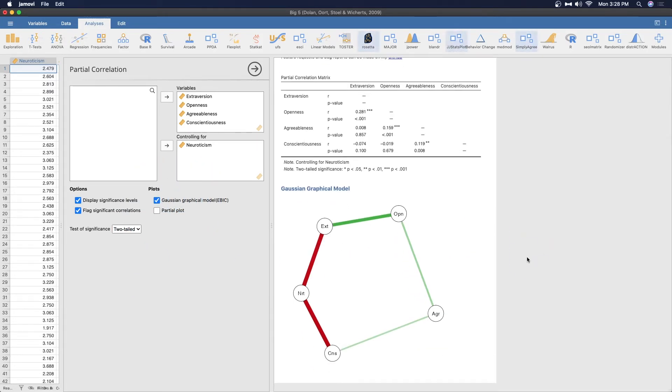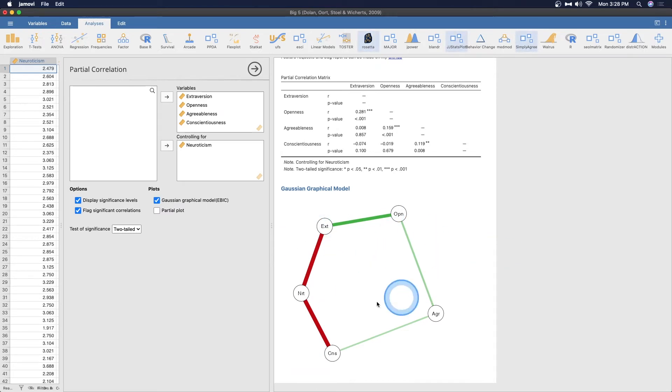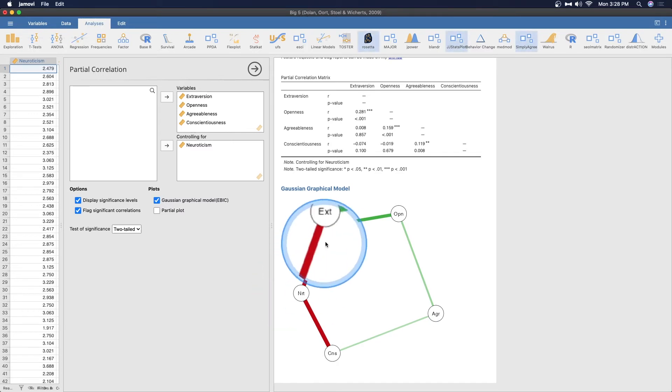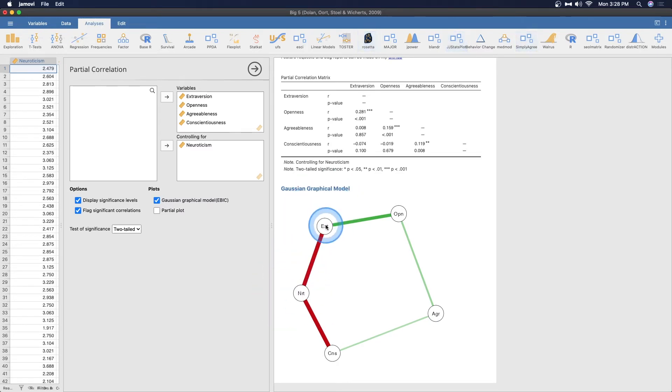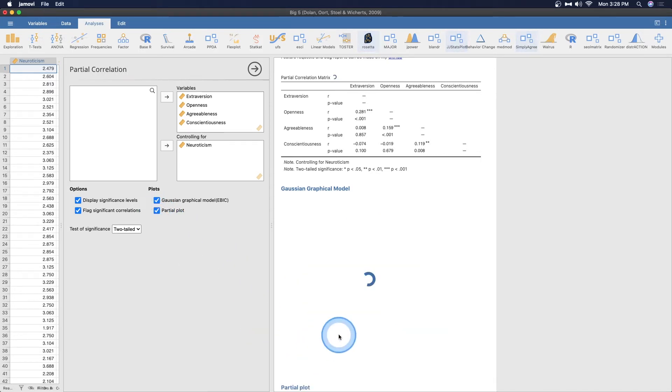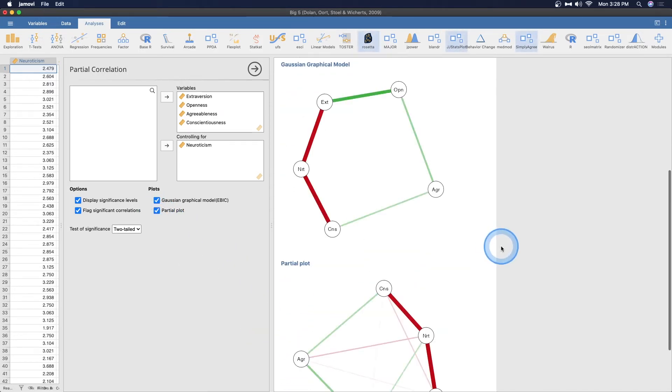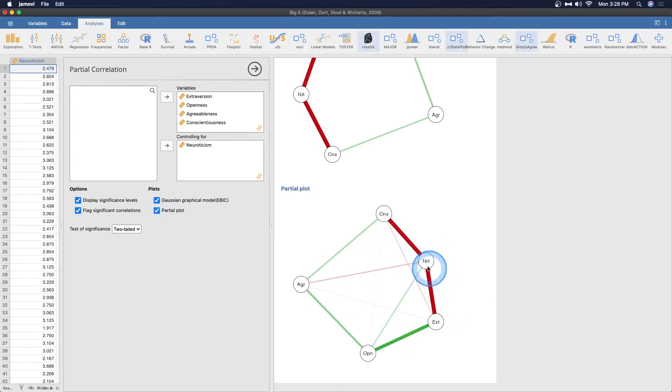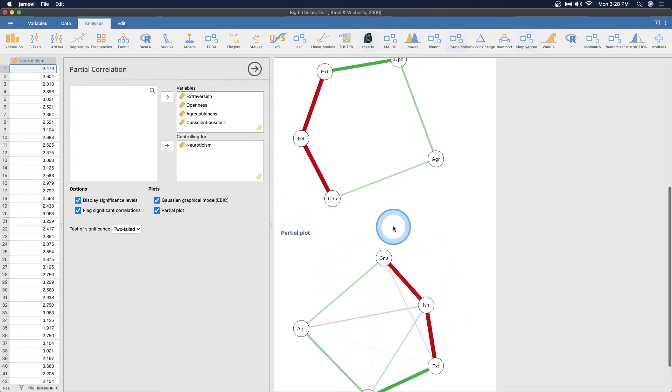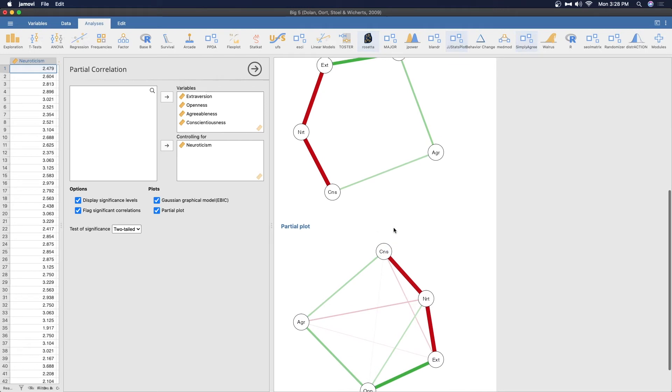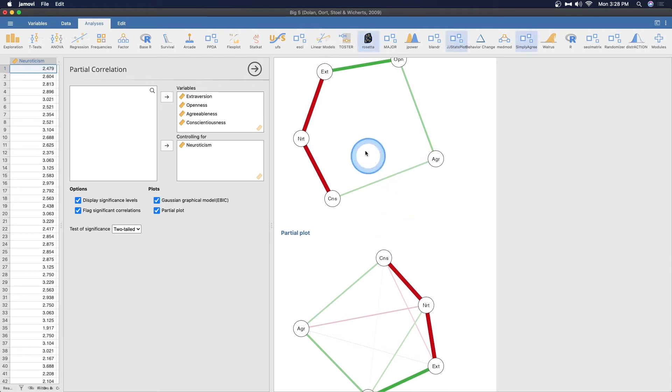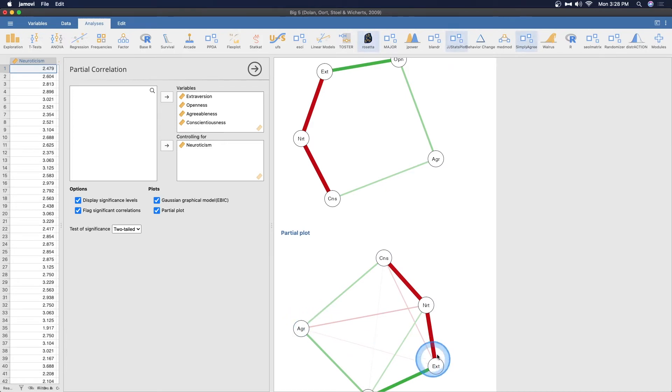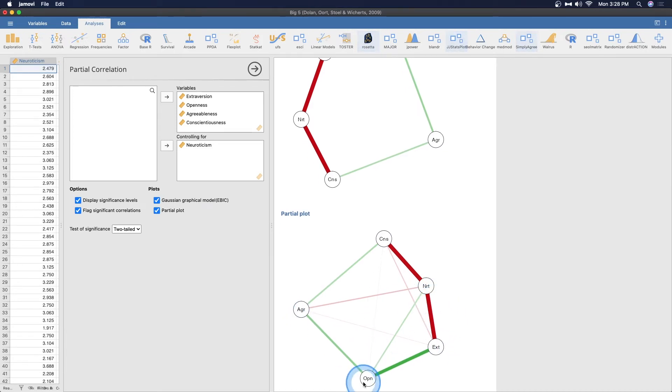Here's some other things that we can add to this. We can add the Gaussian graphical model which is extremely cool. It gives you the strength and direction for each of these variables with neuroticism as the controller variable. We have negative to extroversion and conscientiousness over here and then we can also get the partial plot.